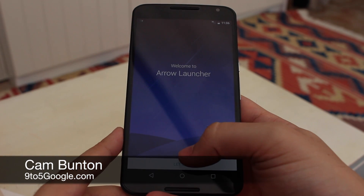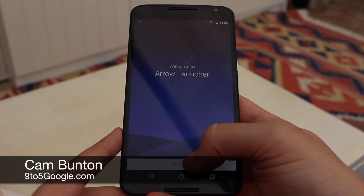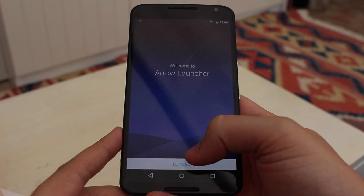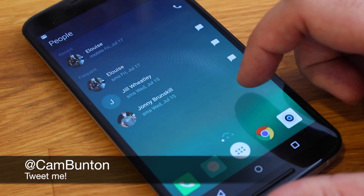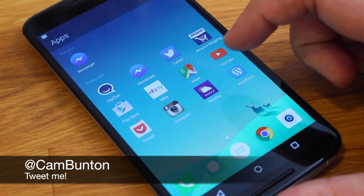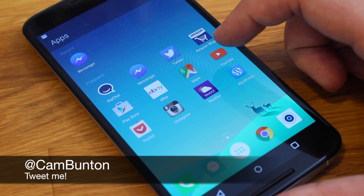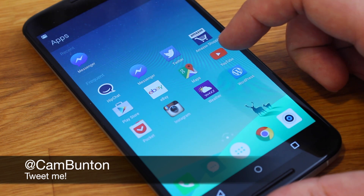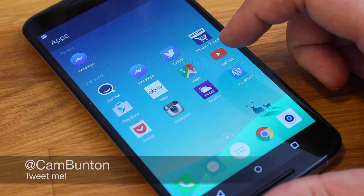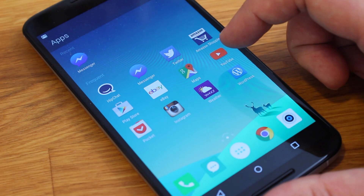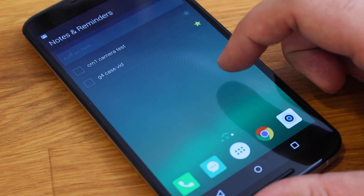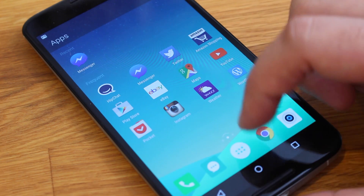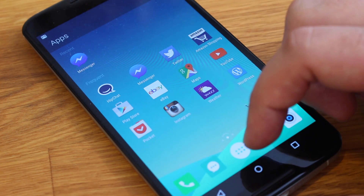Hey guys, Cam here from 9to5google.com and this is Microsoft's Arrow launcher for Android. It's designed to be simple, productive and intelligent, and is the company's latest attempt to become vital to your smartphone experience.